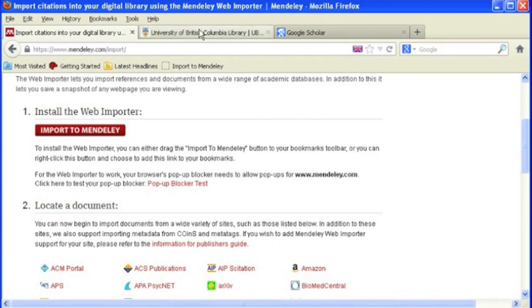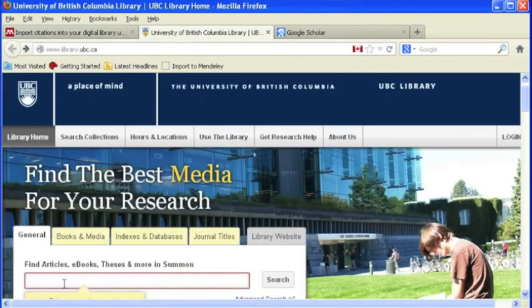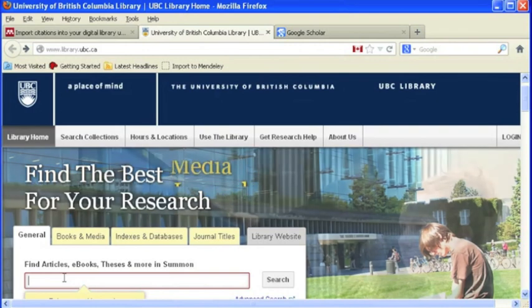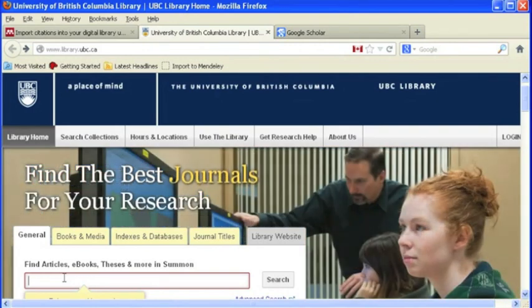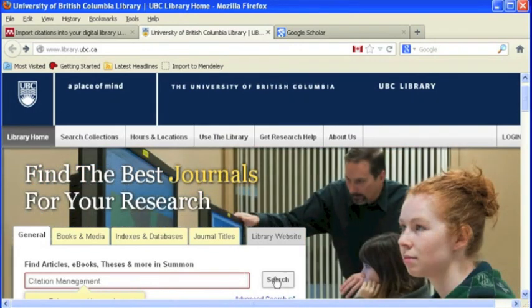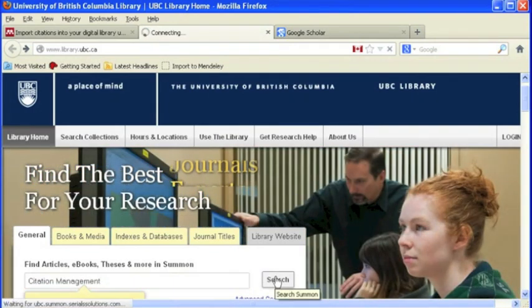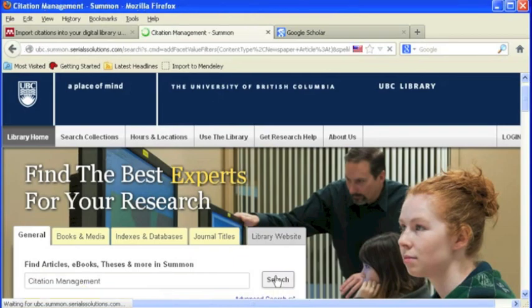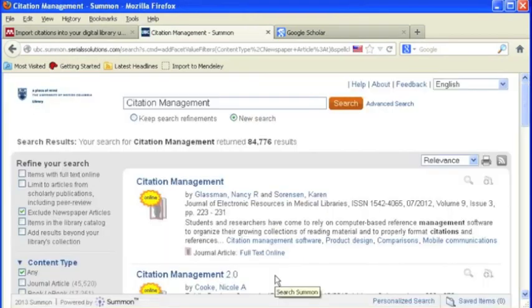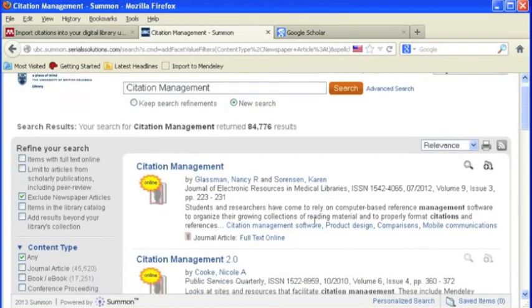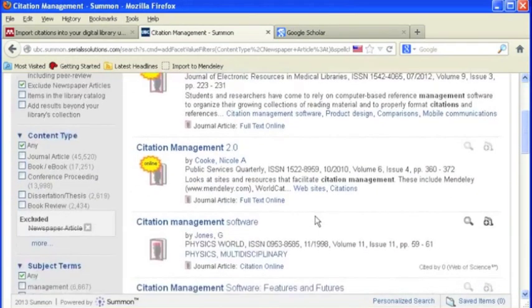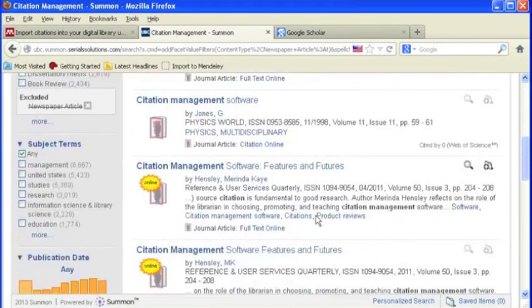Begin by going to the UBC Library homepage. Once here, enter the search term in the box below. As you can see, there is a long list of materials available.